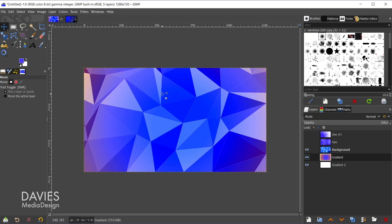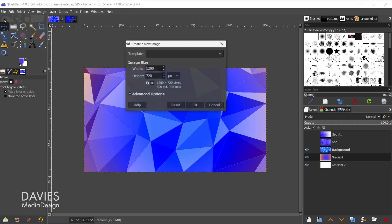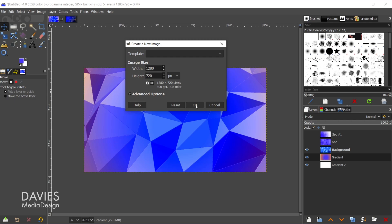I'll start off with this technique by going to File, New. And I went with a pretty small image size here because this does use a filter that is a little bit on the slow side. So by working with a smaller composition we're helping to sort of mitigate that. So I'll click OK.